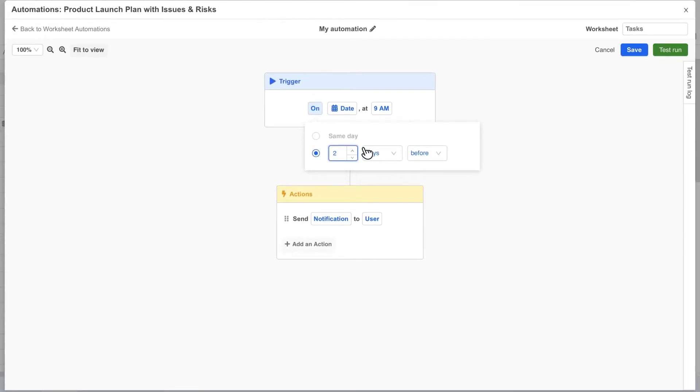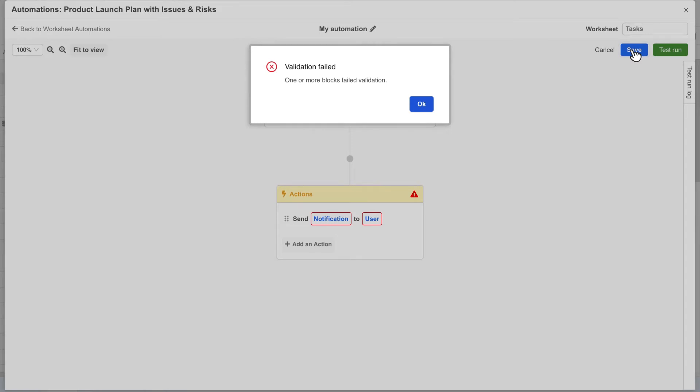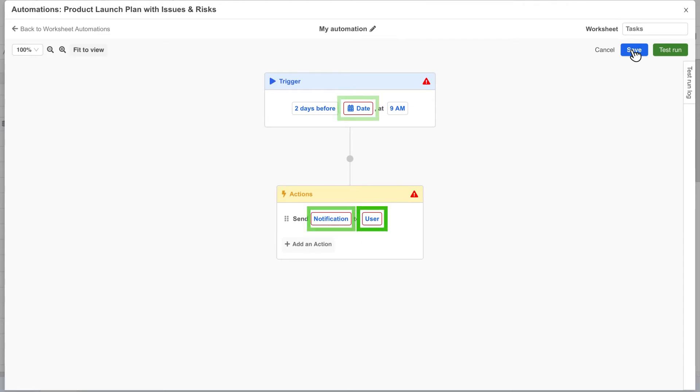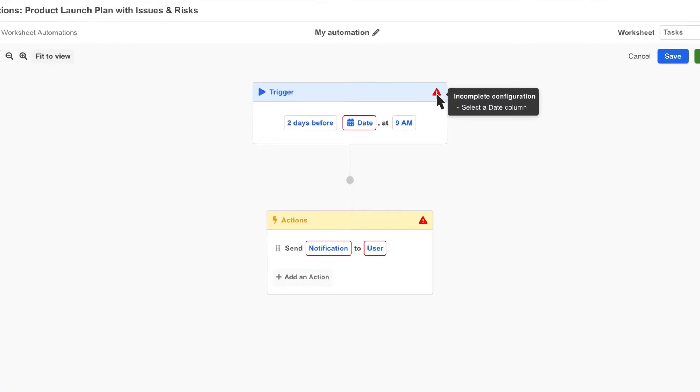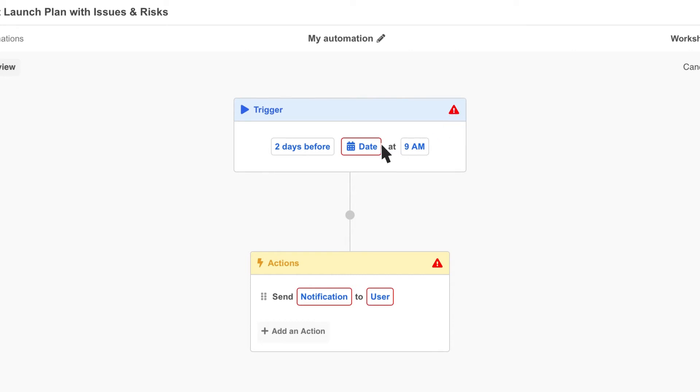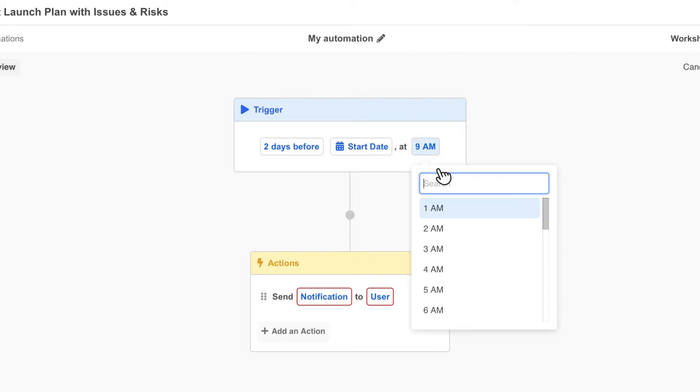At this point if we try to save the automation we'll get validation errors because we haven't fully configured it yet. Spreadsheet.com checks each automation before saving it to make sure it's valid. All invalid variables will be highlighted in red and hovering over a warning message will explain what's missing. Here we need to specify a date column to use for the trigger. So we select start date and choose 8 a.m. for the time.